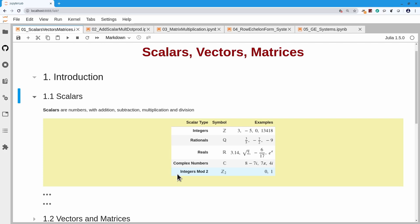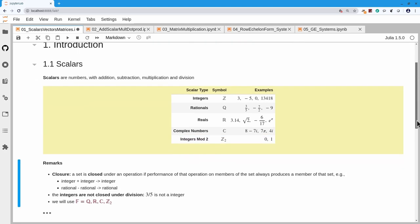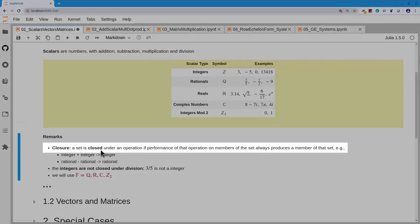Only half of the course will actually work for integers modulo 2, so I want to point out when we get to material for which these numbers no longer work. Another important property of addition, subtraction, multiplication, and division is called closure.